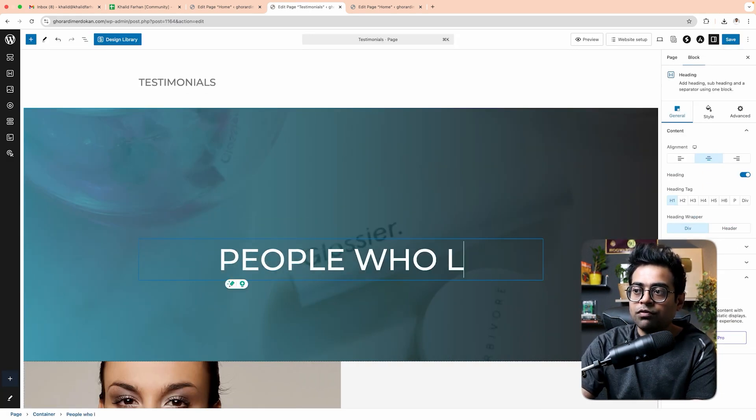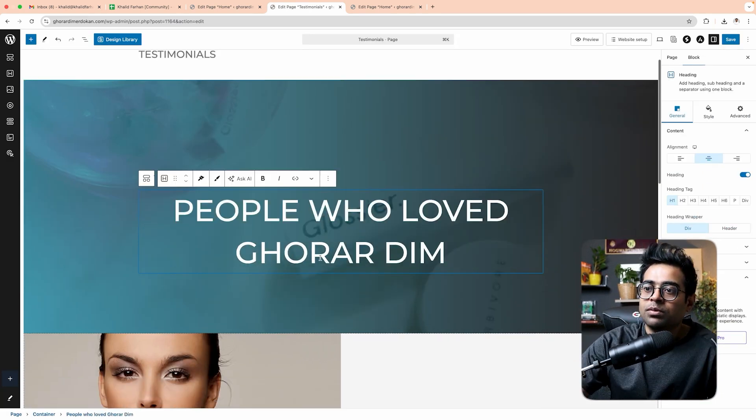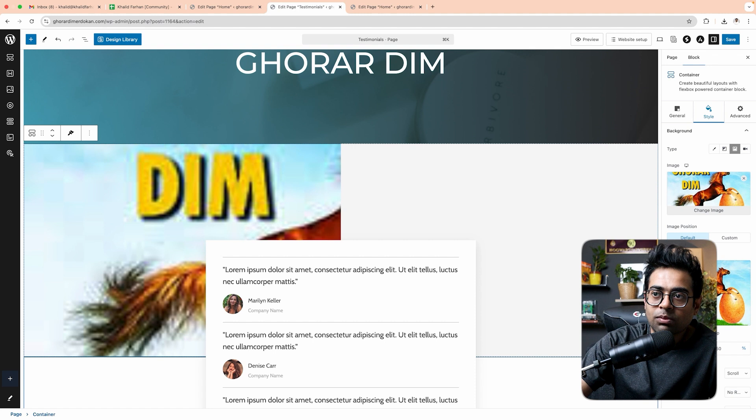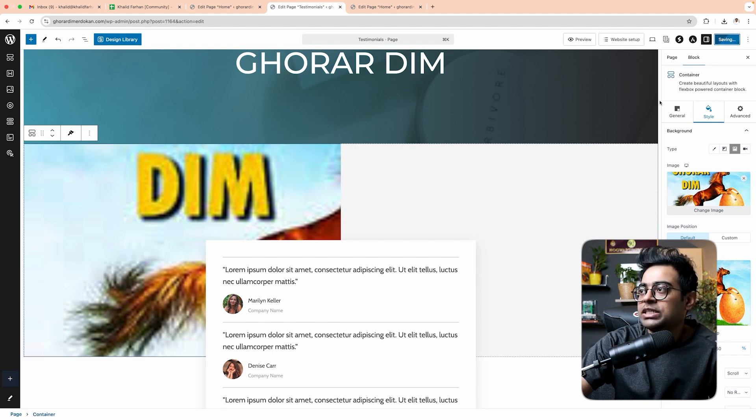We need to change the image and the testimonials and change the details. E-commerce website setup is one of the basic steps. First, check the website, check the media assets, check Google Drive and the backup folder, and check the website pages.